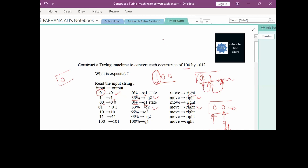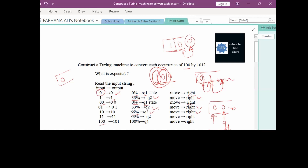After reading 1, if the next bit is 0, then out of the 3-bit string 100 we have read 2 bits — that is 66% of the required string, indicated by Q3, and we move towards the next symbol. We are waiting for the last symbol as 0. If the next symbol after 10 is 0, it contains 100% of the required string, indicated by Q4.